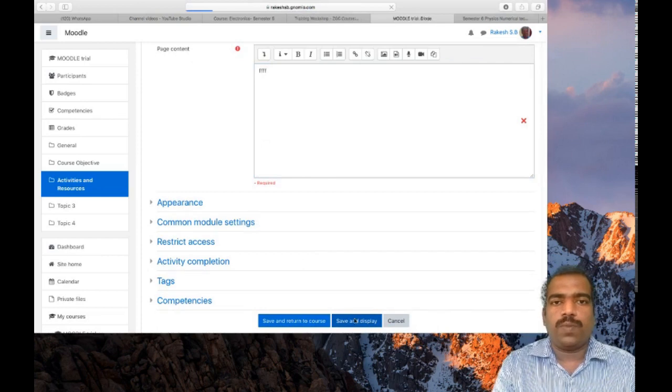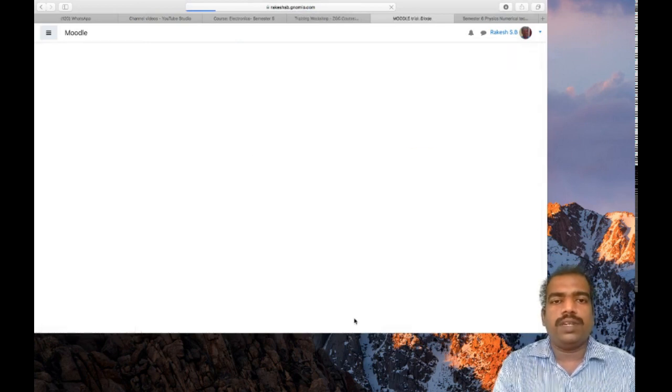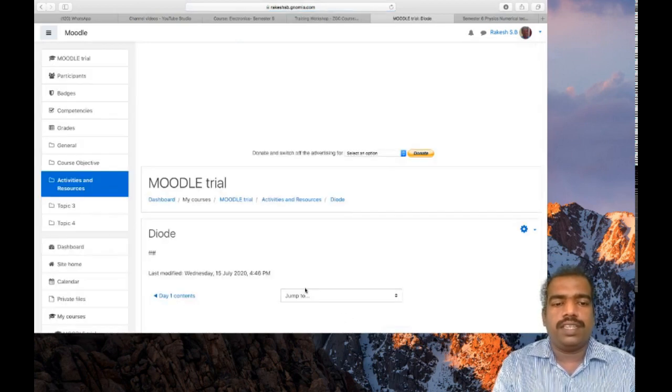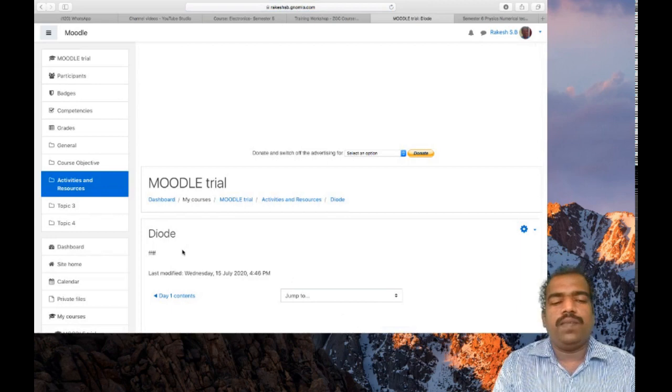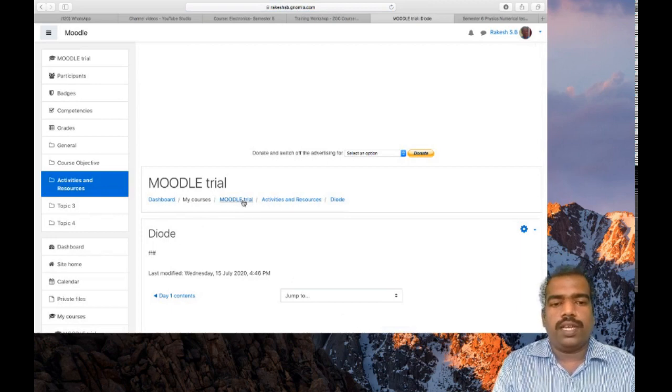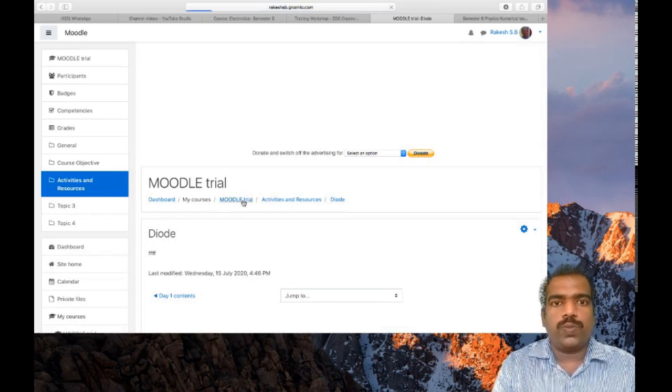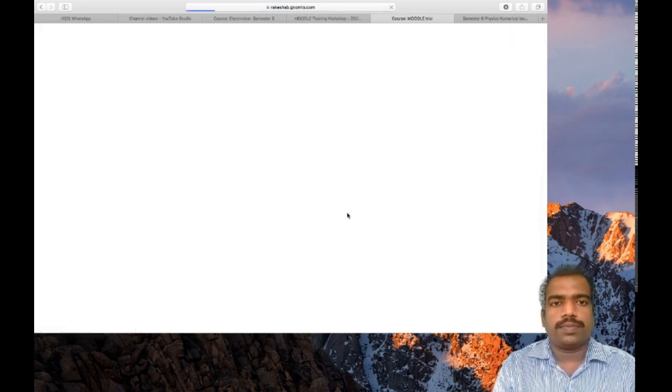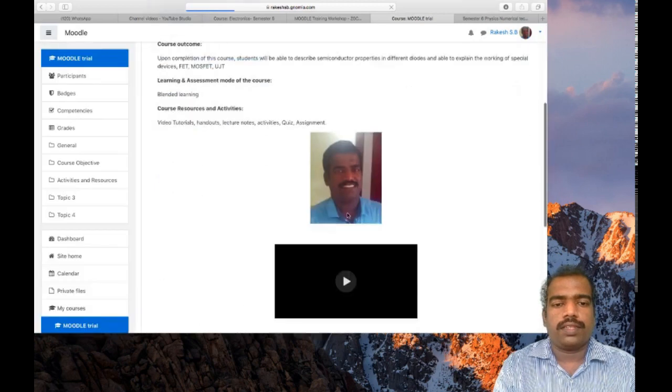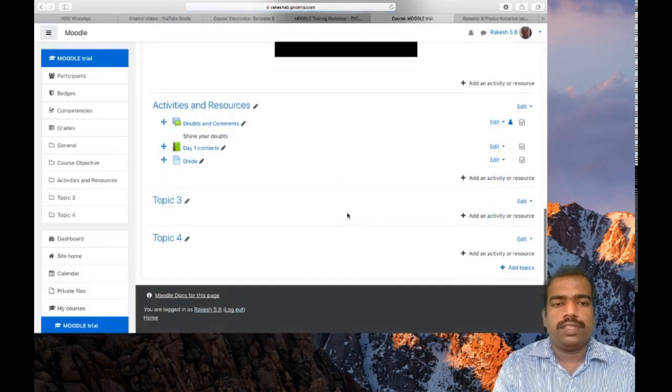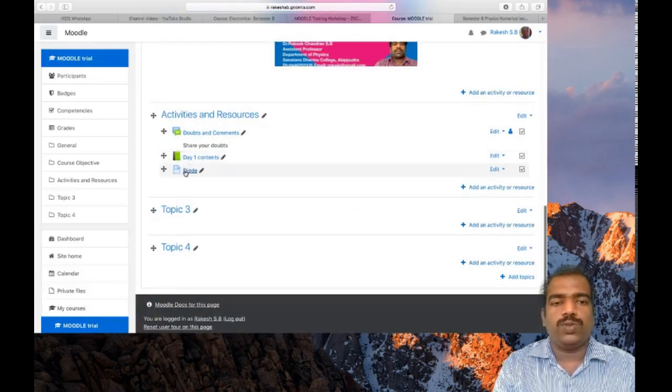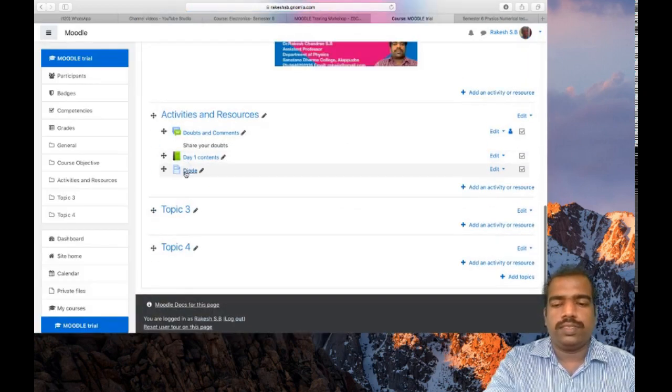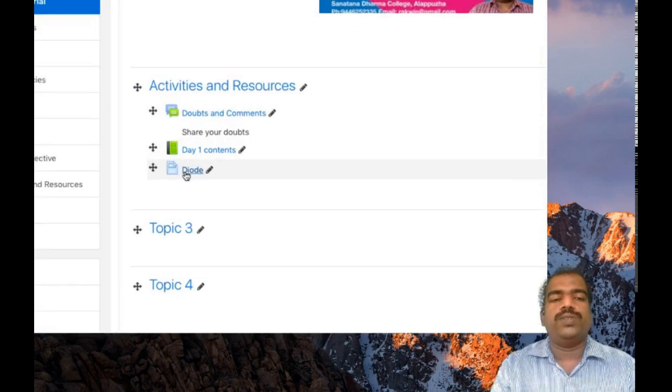The process is very simple. The page content appeared there. In the Moodle course page it will look like this. So this one, page resource.